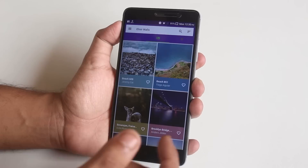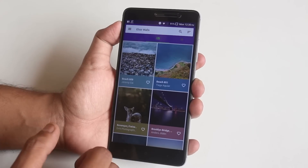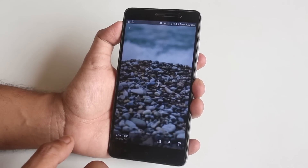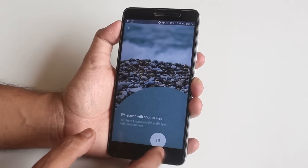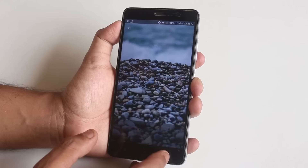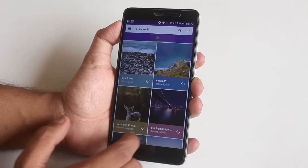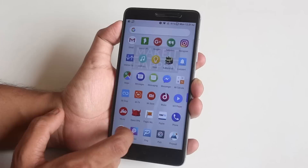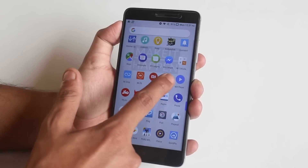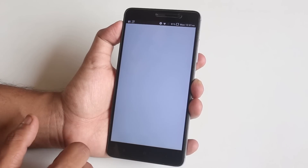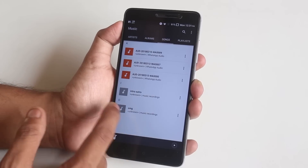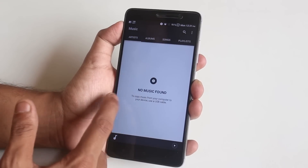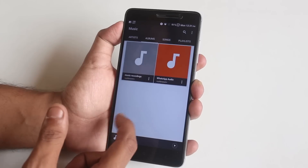We have Elixir Walls, which is actually a wallpaper app and has a pretty good collection of wallpapers. Next we have a music player. Note that there is no Audio FX pre-installed in this ROM, so you can definitely install Dolby Atmos if you want to.